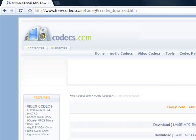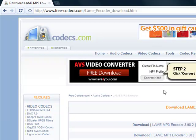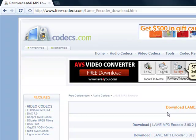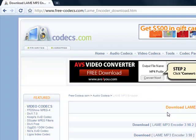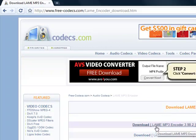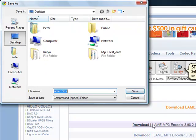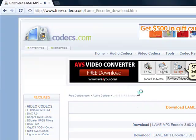Now once you get to that page, you'll see a list of the LAME MP3 encoders. Click on the top one so you can download the latest version. I'm going to click on it. It's going to prompt me to save the zipped up folder, so I'm going to save it to my desktop so I can find it easily. Click on save.